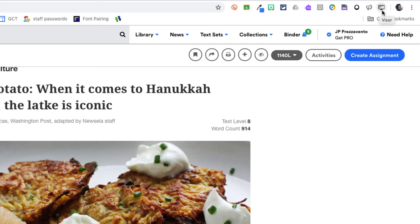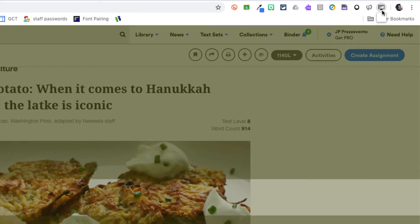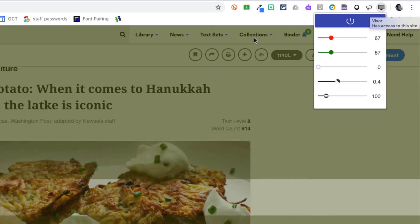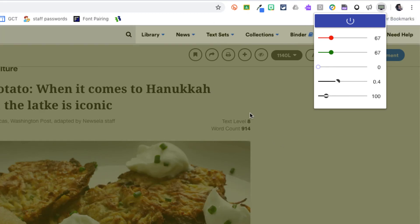I'm going to click that once and it should turn the extension on and allow me to customize the settings. So you'll notice that once I click to turn it on, we have the background over here in green.